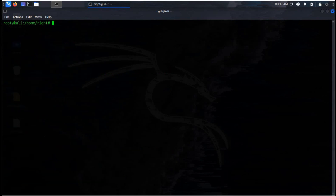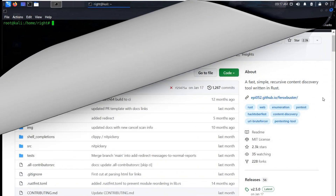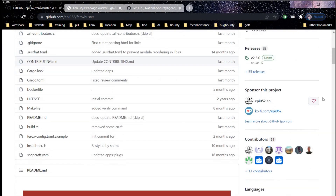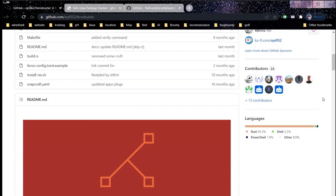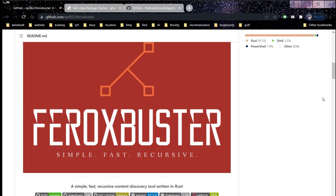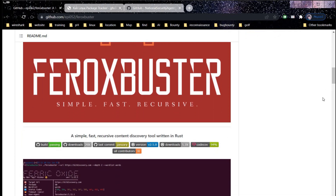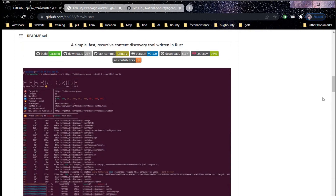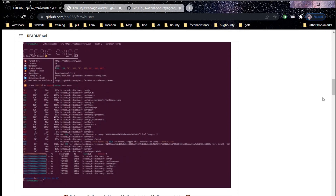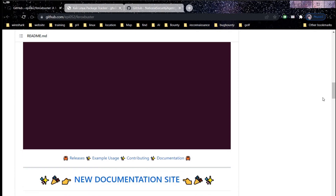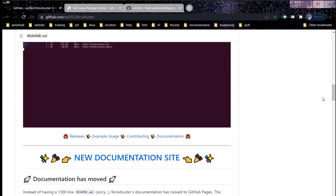A couple of packages previously not available for ARM64 architecture have been added to this release, like Ferox Buster and Ghidra. Some more tools like Posh C2, Proxify, and Nuclei have also been added. The video is getting longer so we will discuss and demonstrate all these tools in upcoming videos. Thanks for watching. Bye.